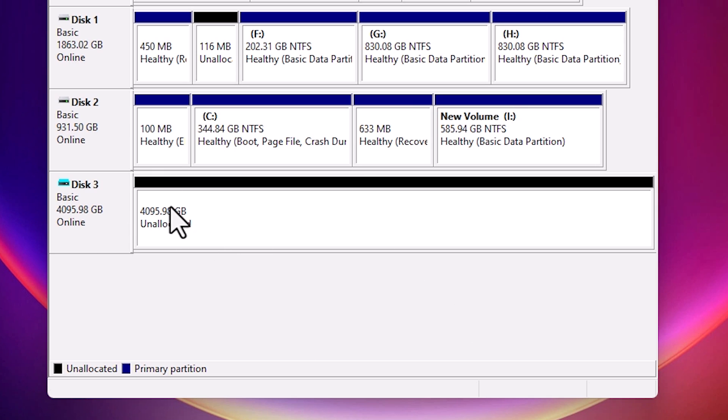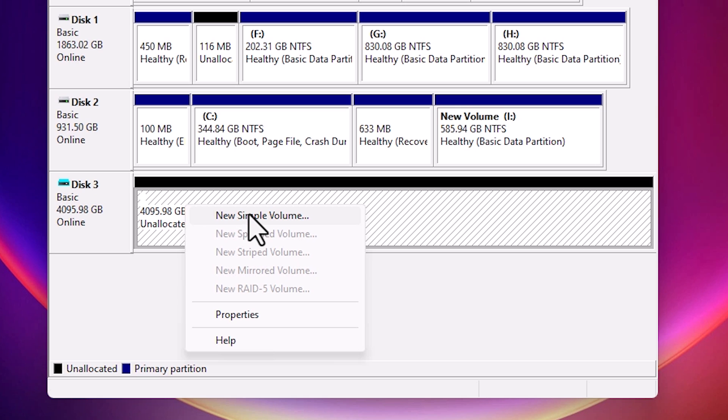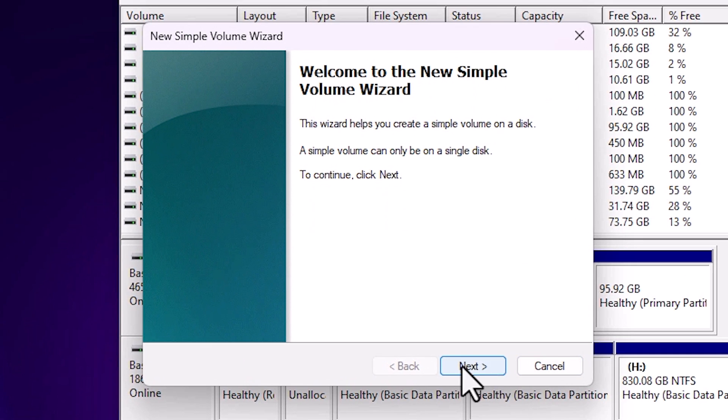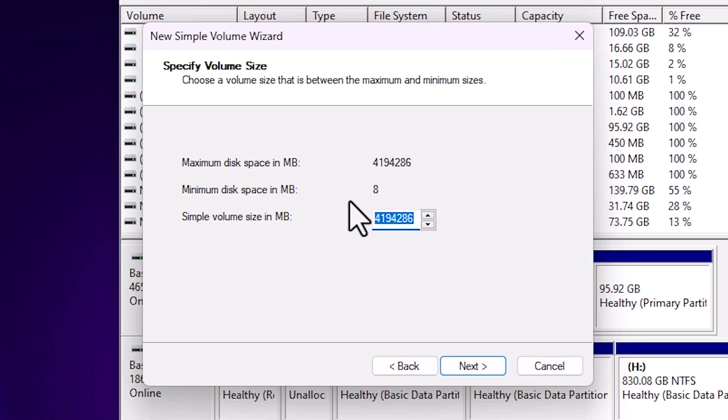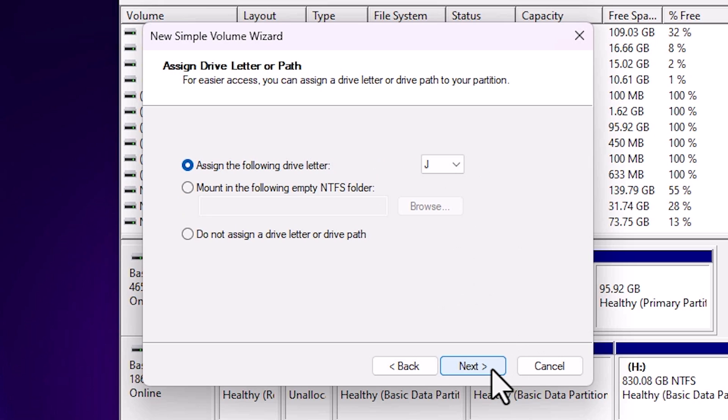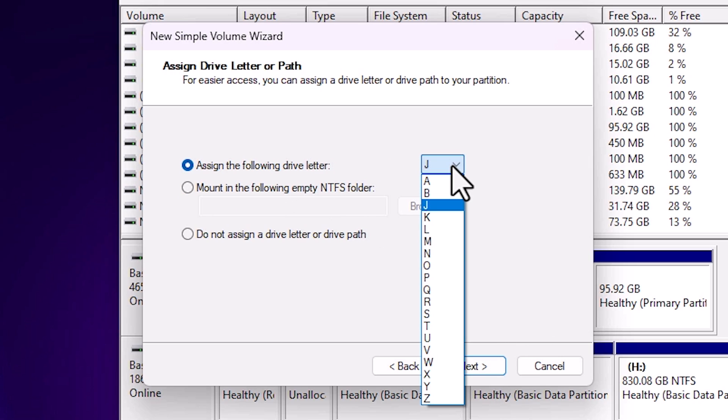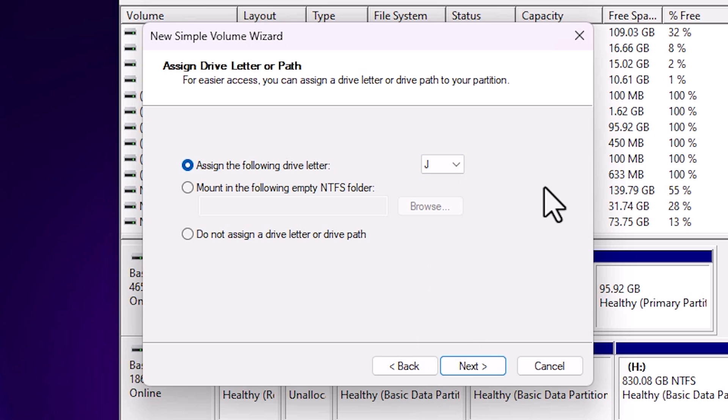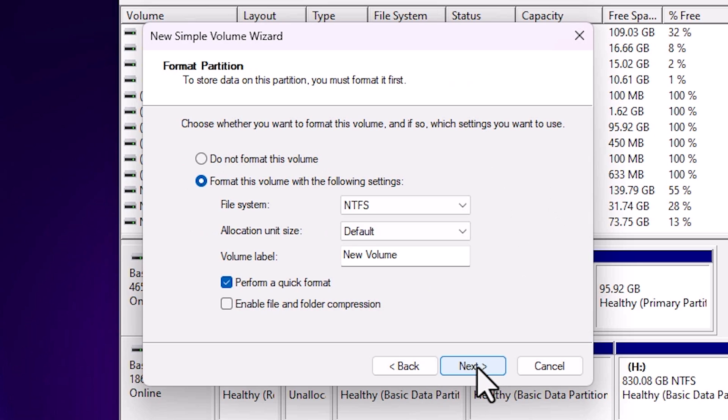Now our new partition is selected. Right click on this blank space or black space. Click on New Simple Volume. Click next. Here we find simple volume size - you can give the entire space to this disk. I give the entire space. Click next. Here we find assigned drive letter - it's J. If you want to change it, change it from here. I go with J and click next.